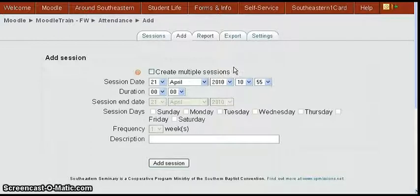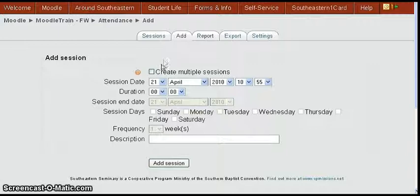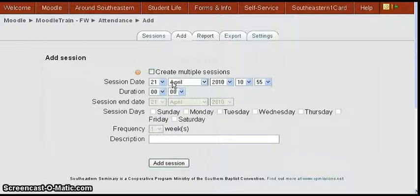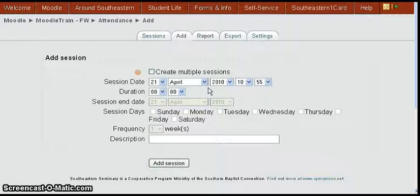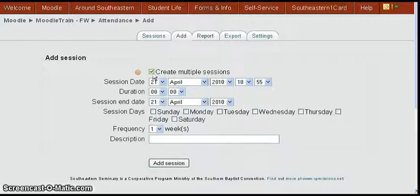That would give you the screen that would allow you to add your sessions for the course attendance. We're going to assume here that we're going to add several weeks. You may add one week. If you don't click this create multiple sessions, you just add the week for the session that you can modify any way you want to.